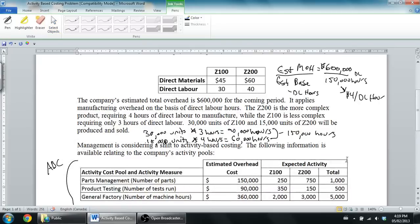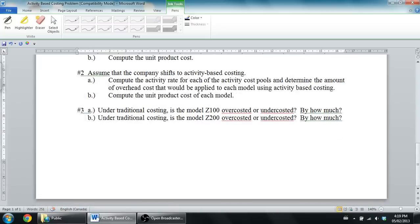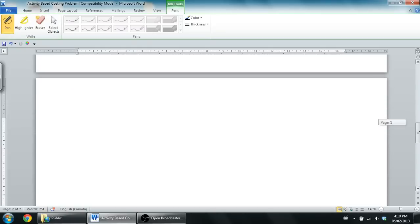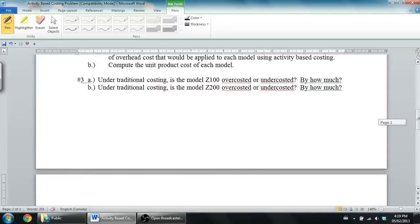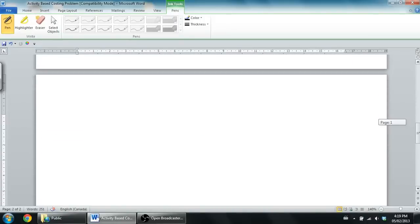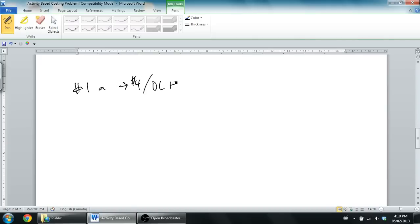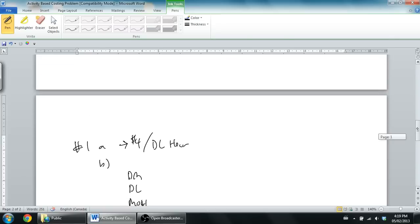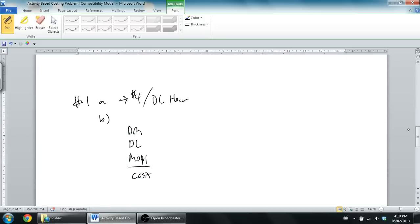Let's see. Got to get a new page here. There we go. Let's compute that unit product cost now. Remember how to compute the unit product cost. It's the cost of the material, the labor, and the overhead. So, number 1A is $4 per direct labor hour. Number 1B, we're going to take our materials, our labor, and our overhead, and we're going to compute the cost for our two products, the Z100 and the Z200.